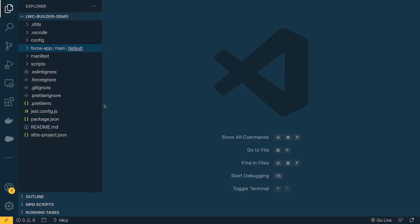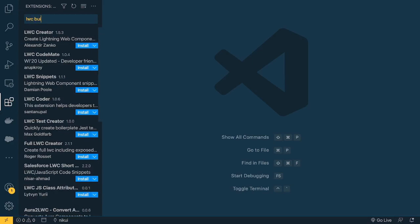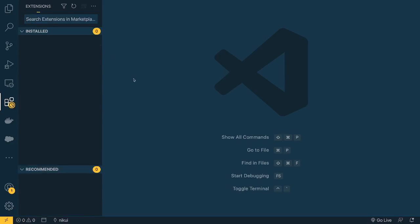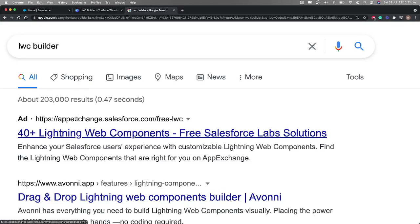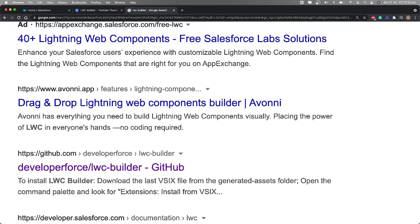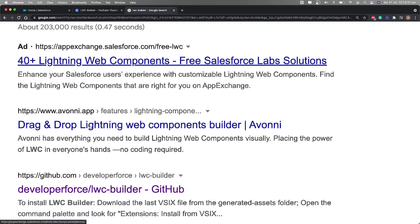LWC Builder is a Visual Studio Code extension. If I go to the Extensions panel and type 'LWC Builder', there are no options coming up because right now it's not available directly. So what we're going to do is go to Google, type 'LWC Builder', and set up this extension using a VSIX file.